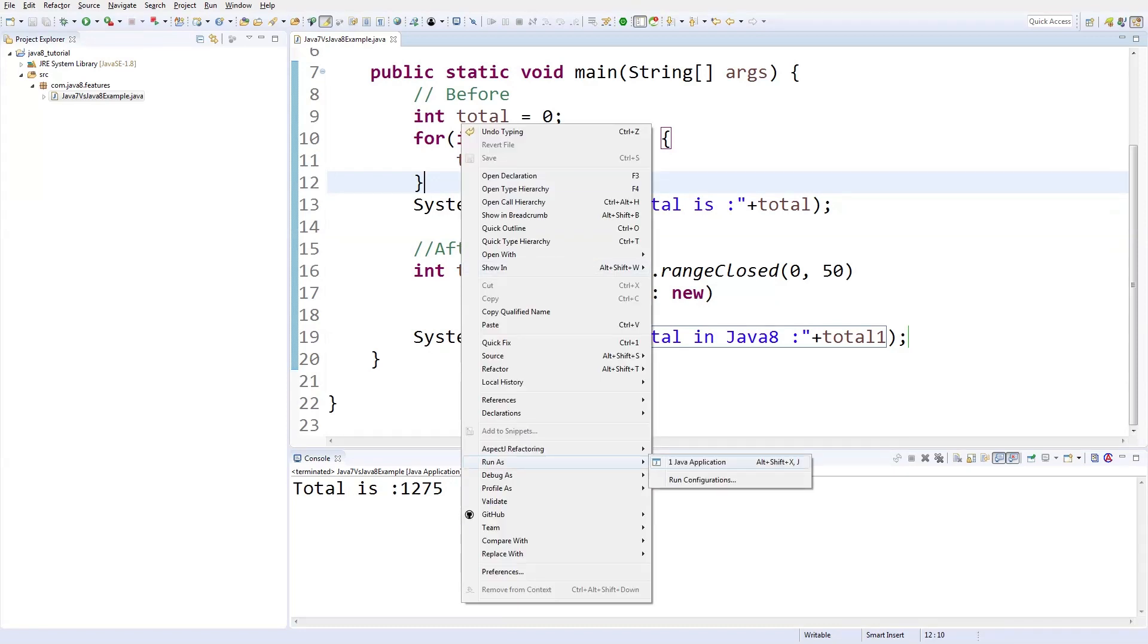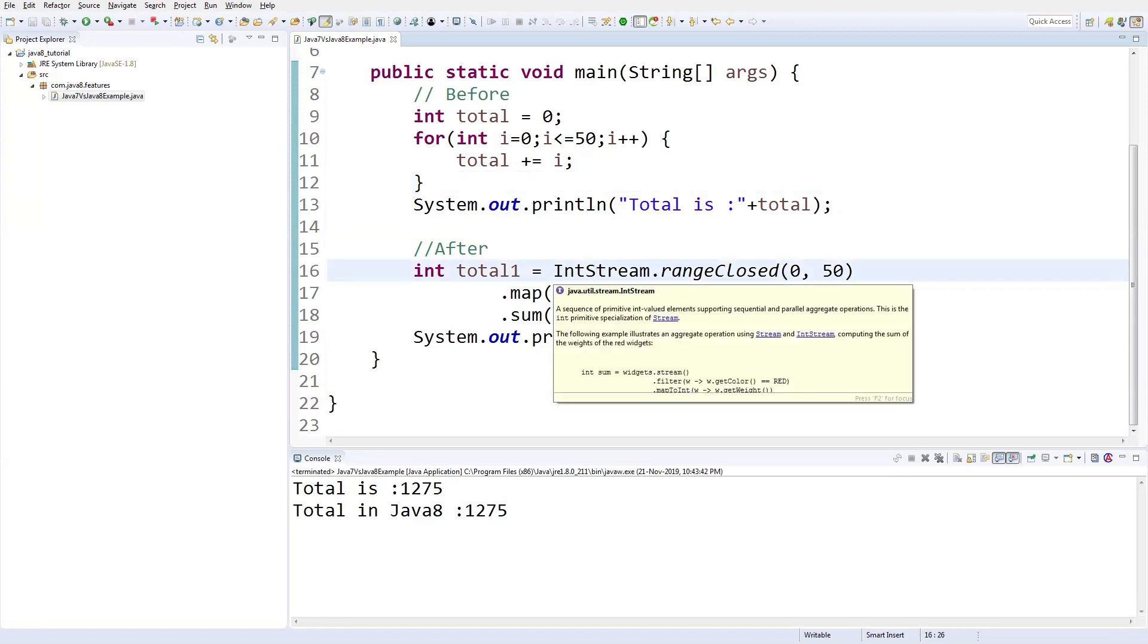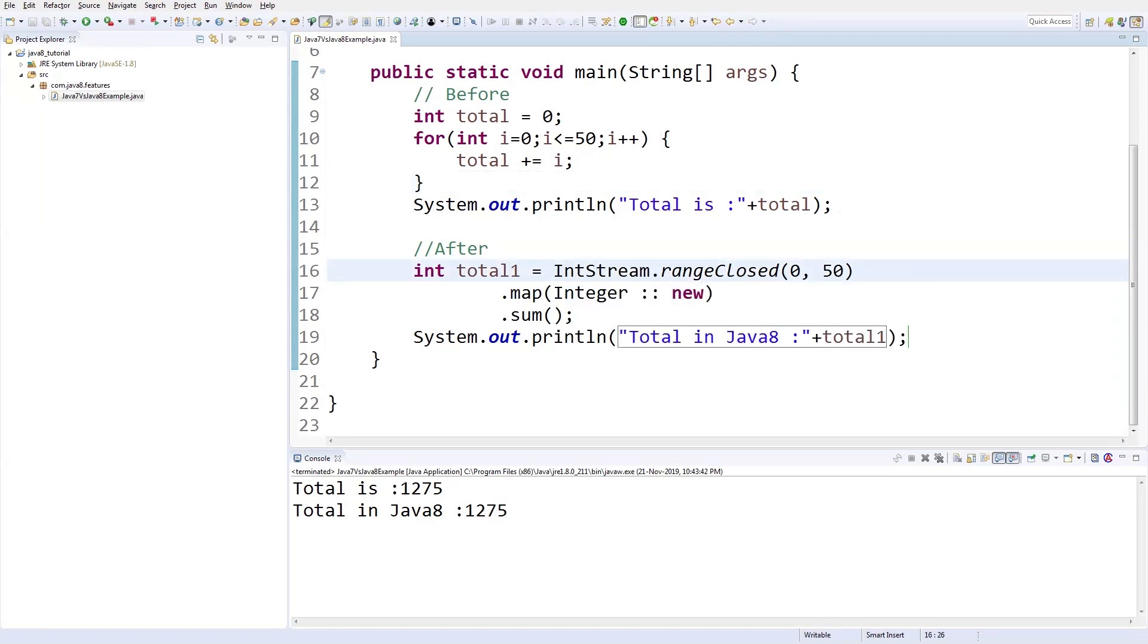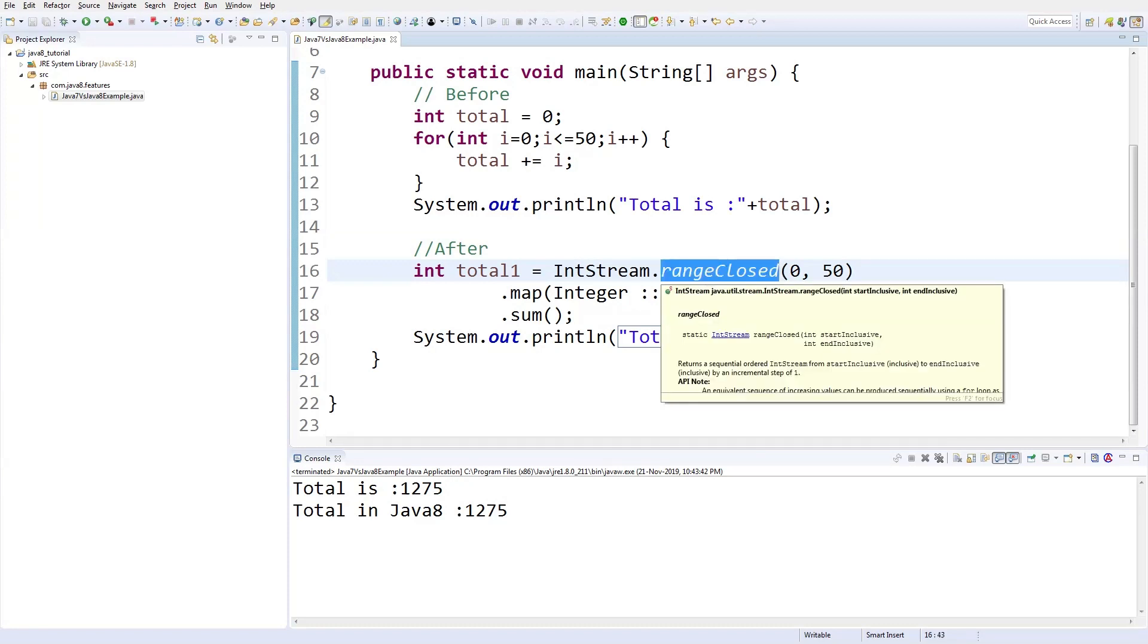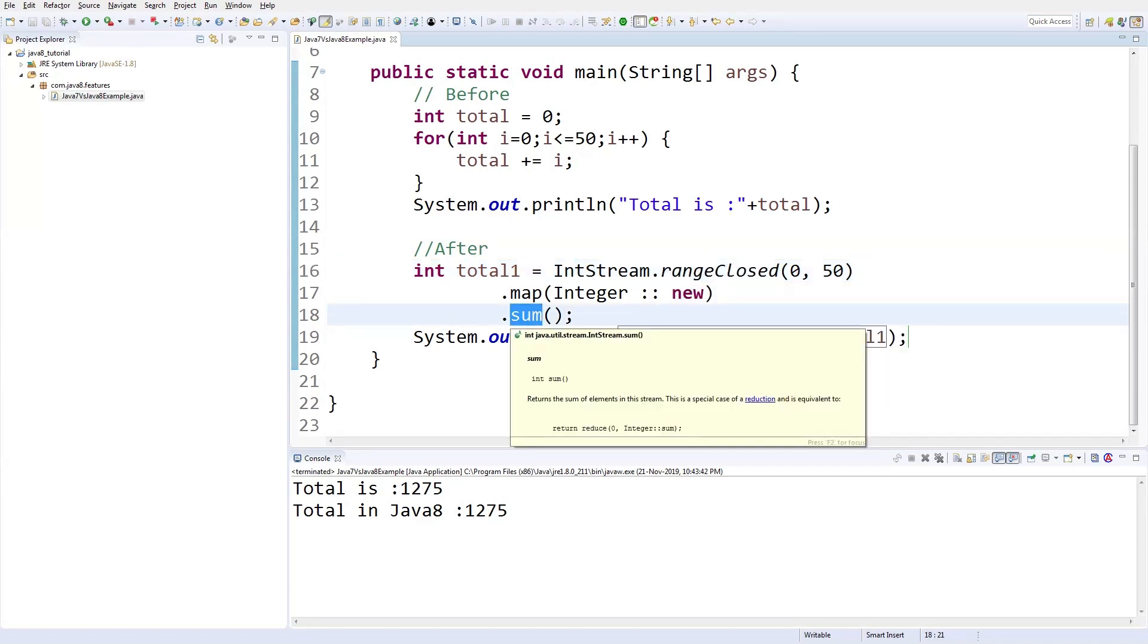Let me run this and see whether both returning the same output. See, it's the same output, but the code is pretty clear and pretty much visible. Based on the code itself you can explain what it is doing. I'm going to open an IntStream which contains the range of 0 to 50 and I'm going to sum those numbers, that's all. It's pretty simple.